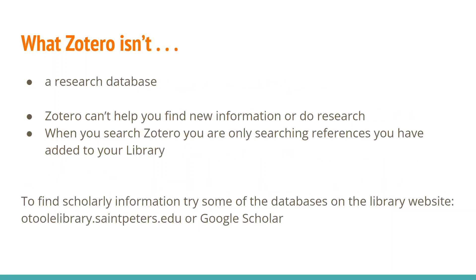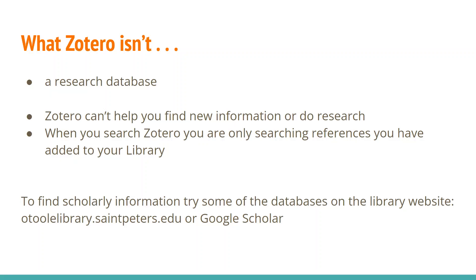What Zotero isn't is a research database. You'll see a search box in your Zotero account when you set it up. But you can't use that to search for articles. And this is where sometimes students get confused because I'm throwing so much at them when I come into classes to talk about research. People see a search box and they want to start finding things. Zotero can't help you find new information. When you search Zotero, you're only searching what you've already put in your library.